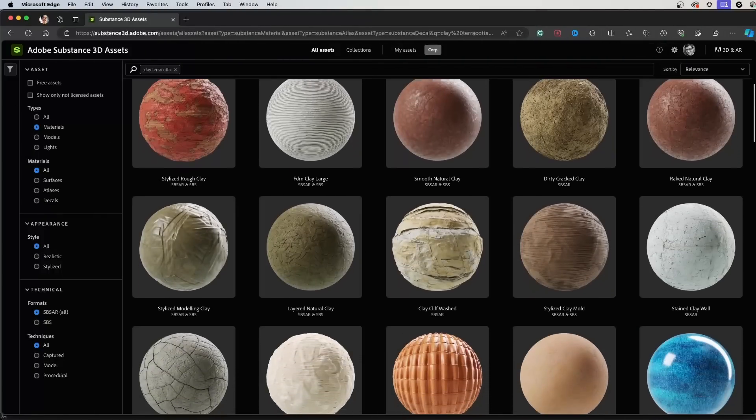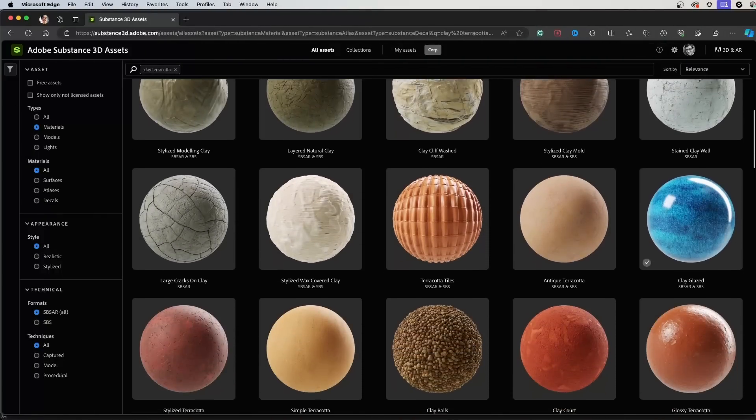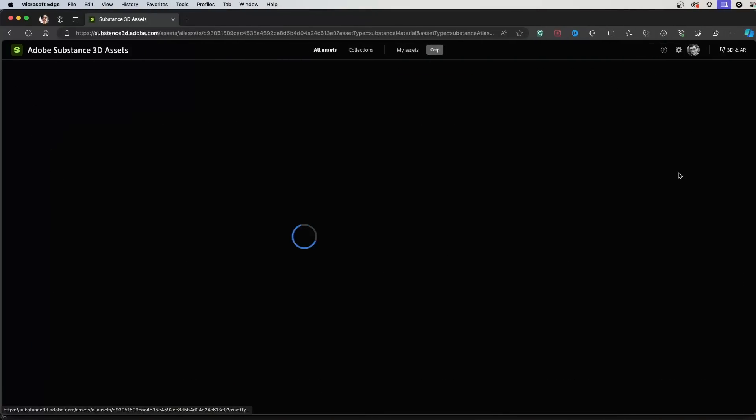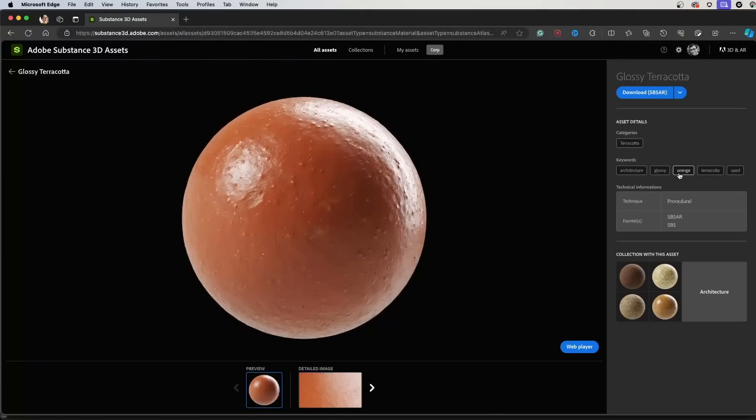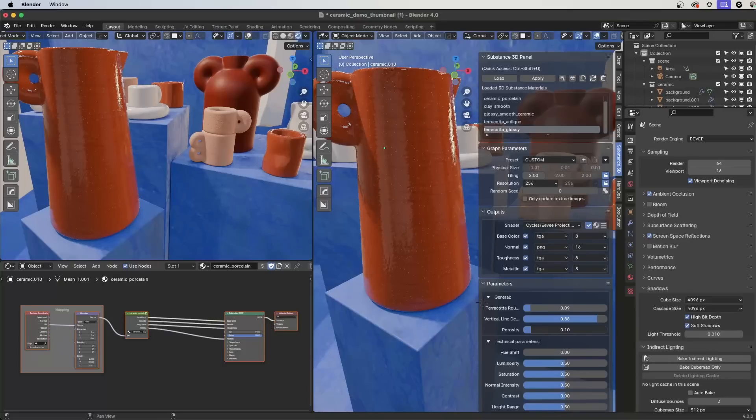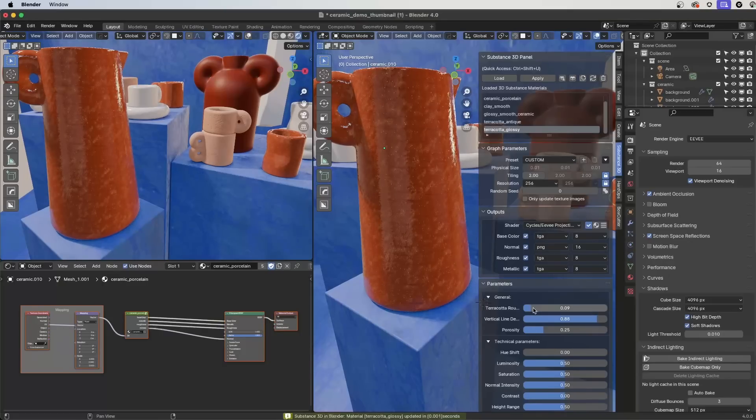Hey, I'm Wes, Substance 3D Evangelist, and today I'd like to showcase the Substance 3D add-on for Blender 4. Substance 3D materials are high quality and versatile, allowing you to customize them for any scene directly in Blender using simple parameters. So now let's jump into Blender and take a look.